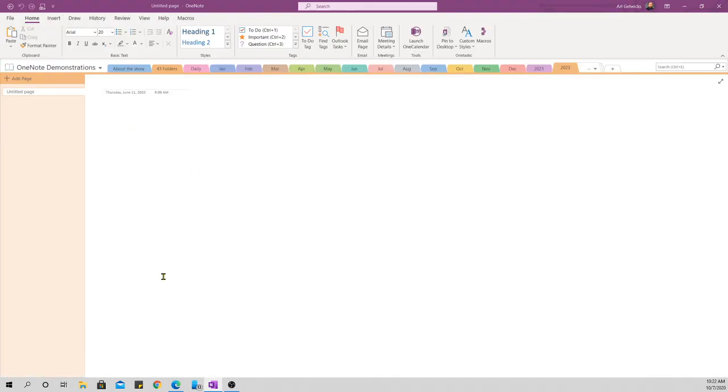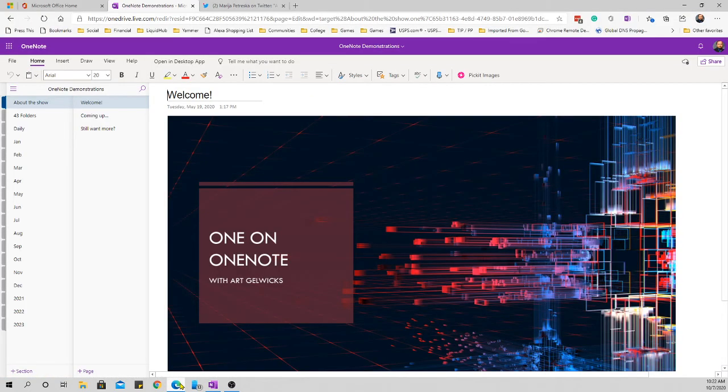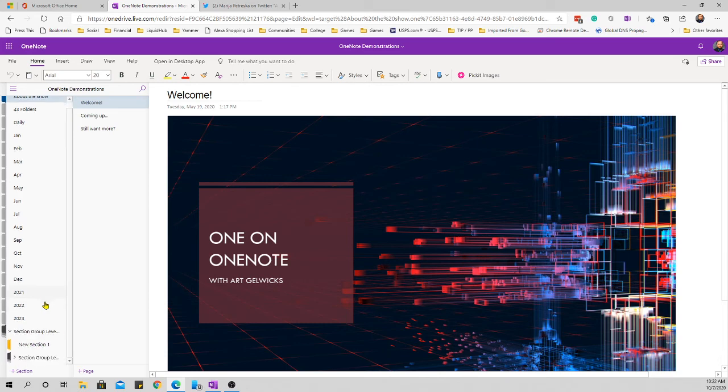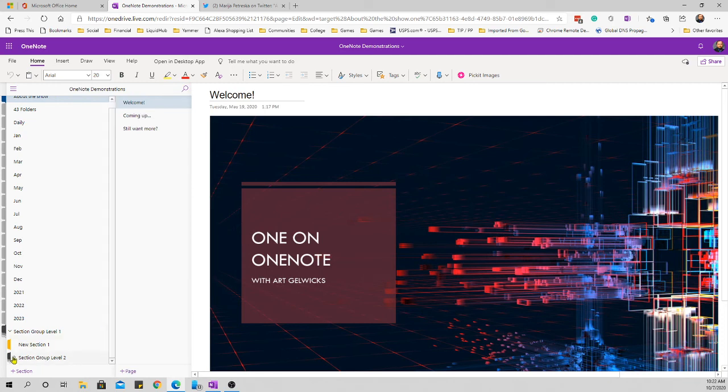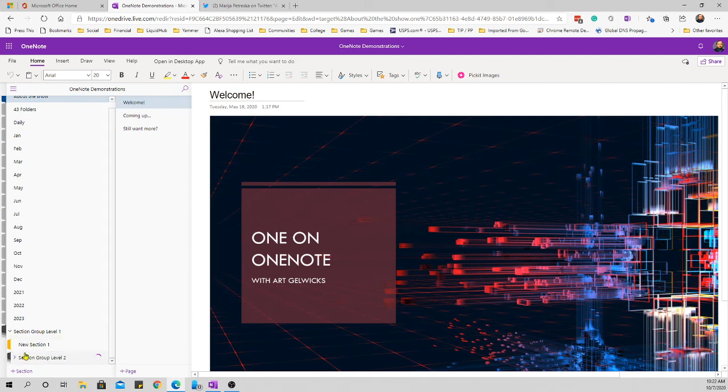Okay, looks like we're all synced and ready to go. So, there it is. Section Group Level 1. If I open that up, there's my section. I'm going to make this a little wider so we can see what's going on here. Section Group Level 2.